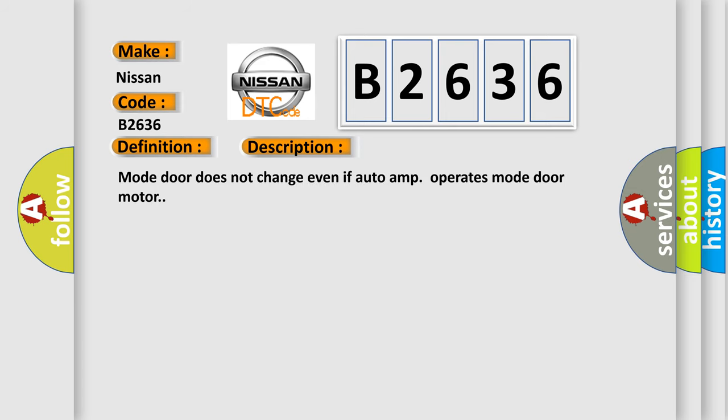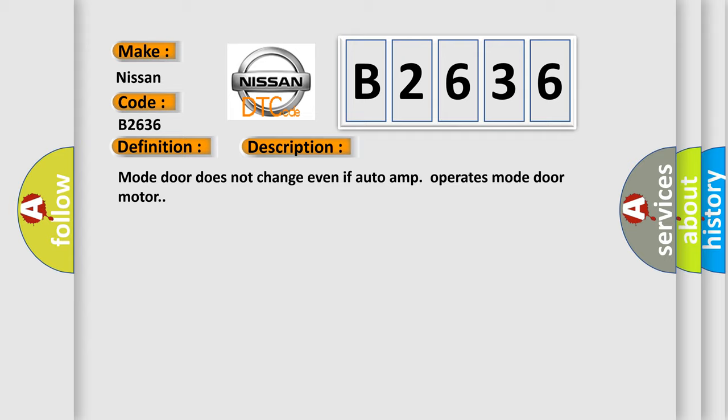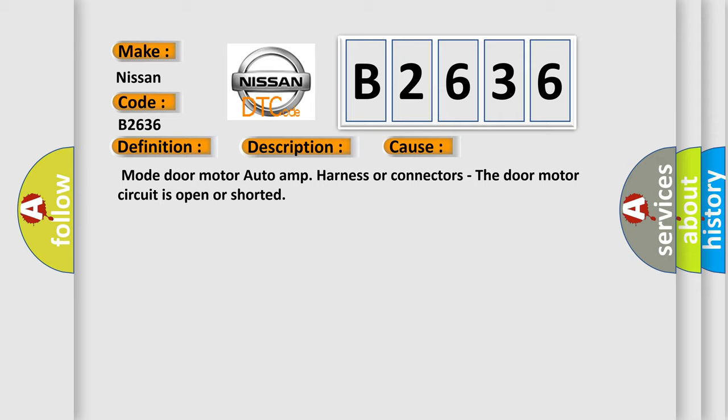Mode door does not change even if auto-amp operates mode door motor. This diagnostic error occurs most often in these cases: Mode door motor auto-amp harness or connectors - the door motor circuit is open or shorted.